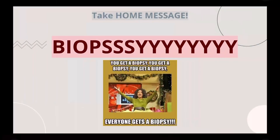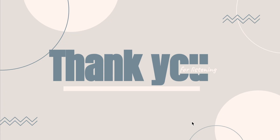As a take-home message: in any patient with a persistent lesion that does not resolve despite treatment, or any suspicious lesion, you must do a biopsy. Any persistent or suspicious lesion — do a biopsy. And with that, we are finished. God bless you all.